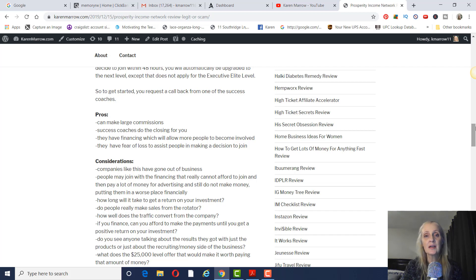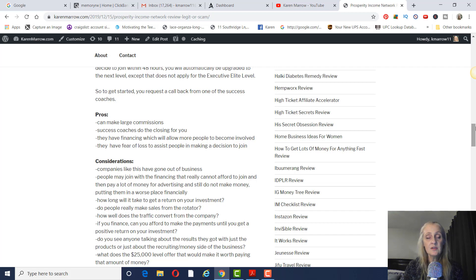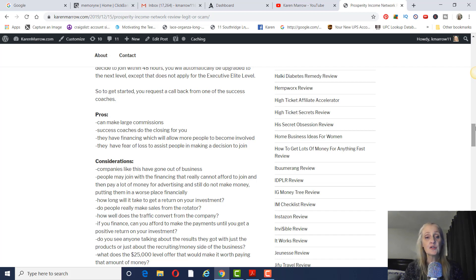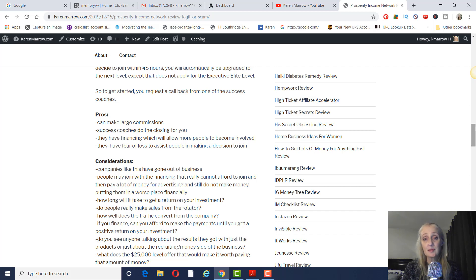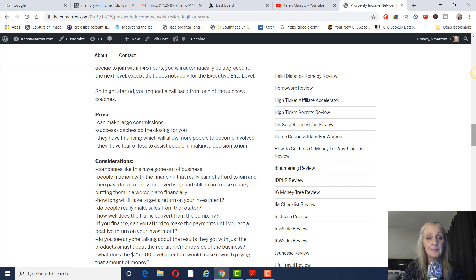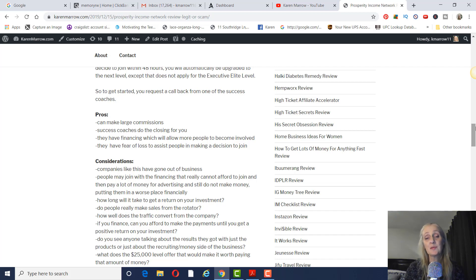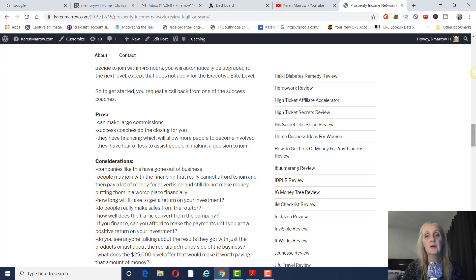You have success coaches that do the closing for you. So you don't have to talk to any of the prospects. In fact, I think that's the only way you can join is there's a phone number that you call to talk to the success coaches. And then there's an ID number that would link back to the person that referred you. And then again, they have financing that will allow more people to come involved that wouldn't otherwise be able to join. And then they have the fear of loss. If you don't join within 48 hours, but that helps people to make a decision. Sometimes people have to be pushed to make that decision in a short period of time.